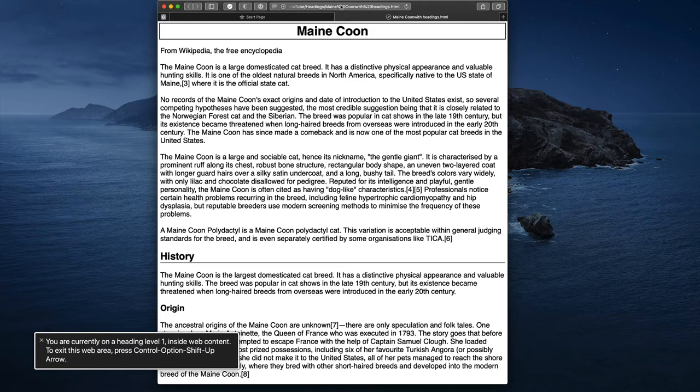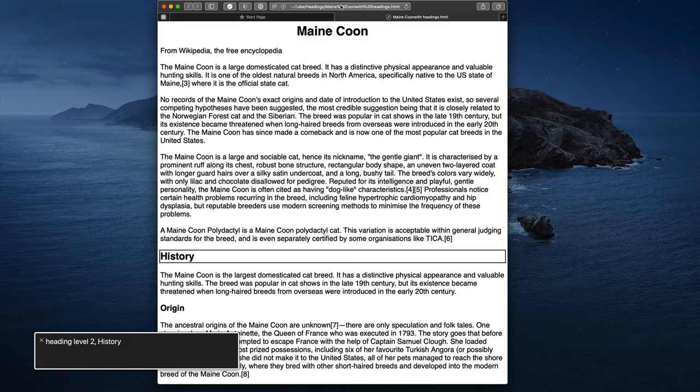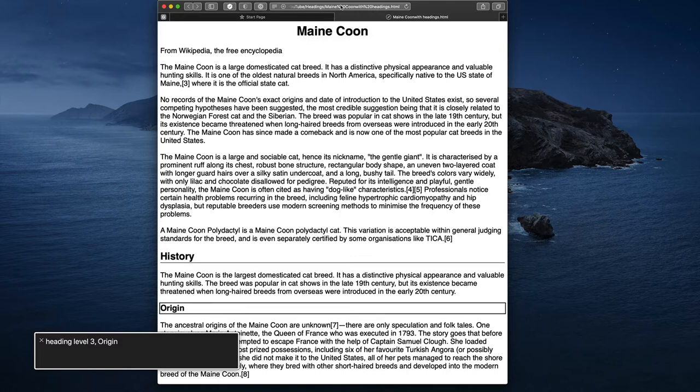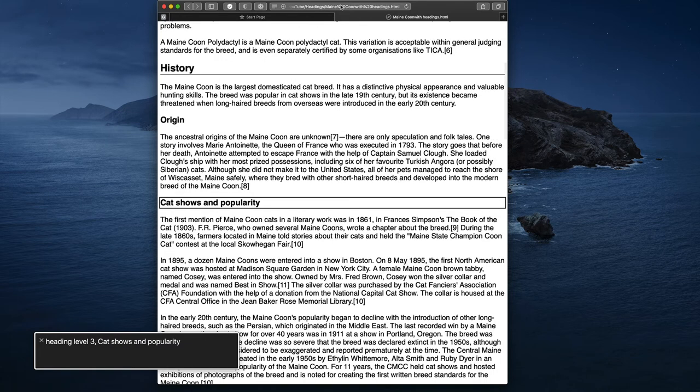If I just want to move through the headings one by one, I can press the letter H. The screen reader announces: 'Heading level 2 history, heading level 3 origin, heading level 3 cat shows and popularity.'